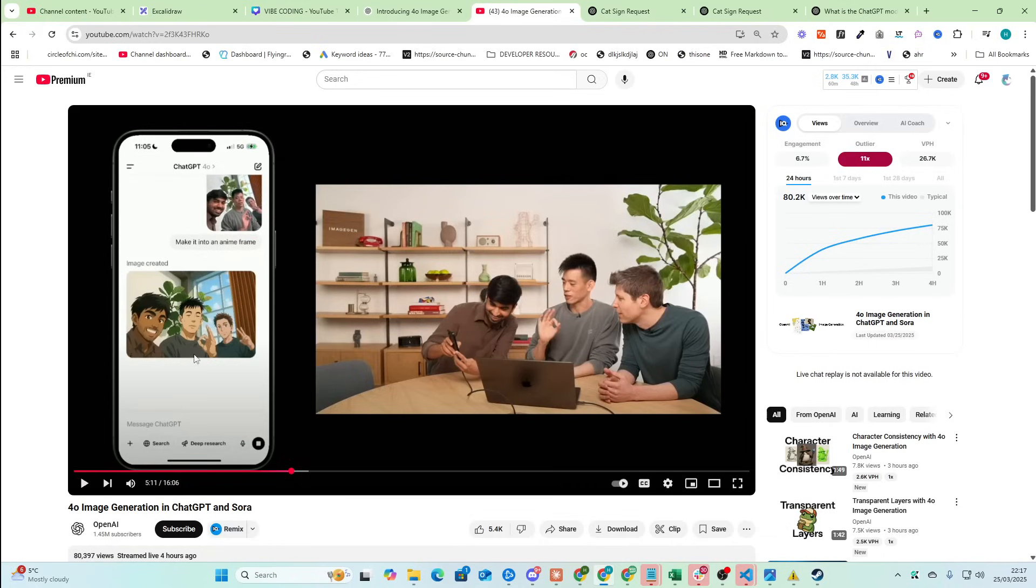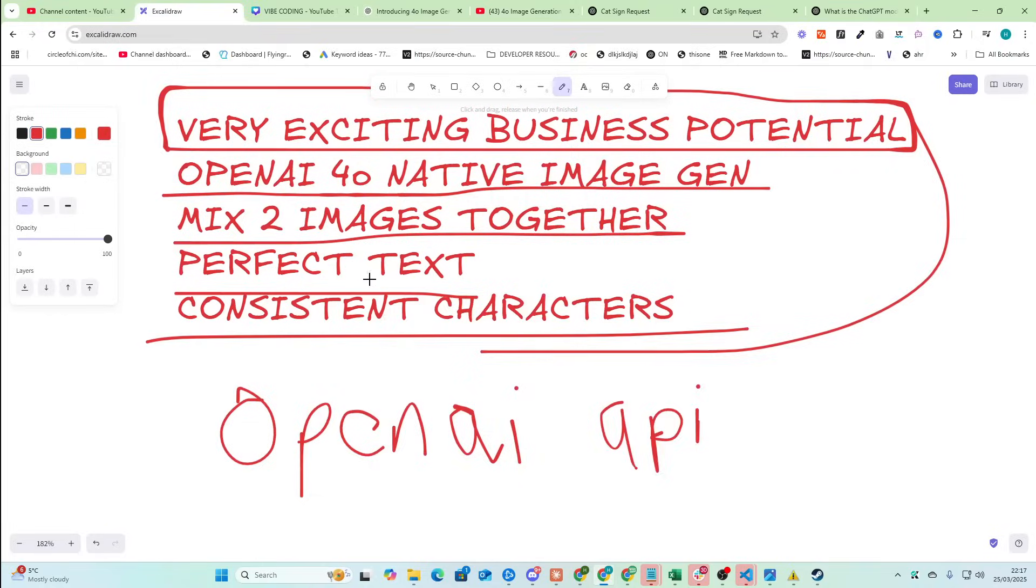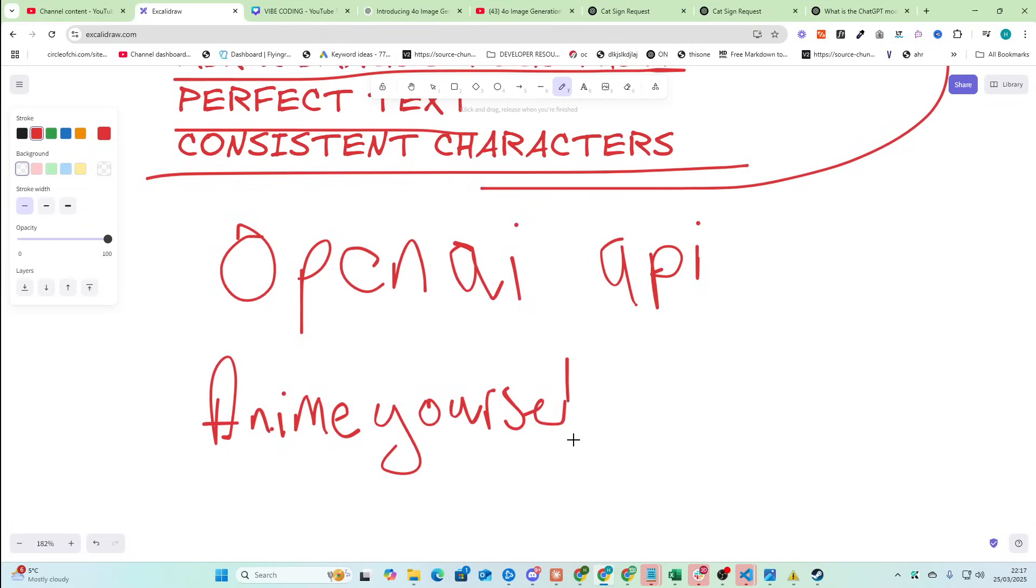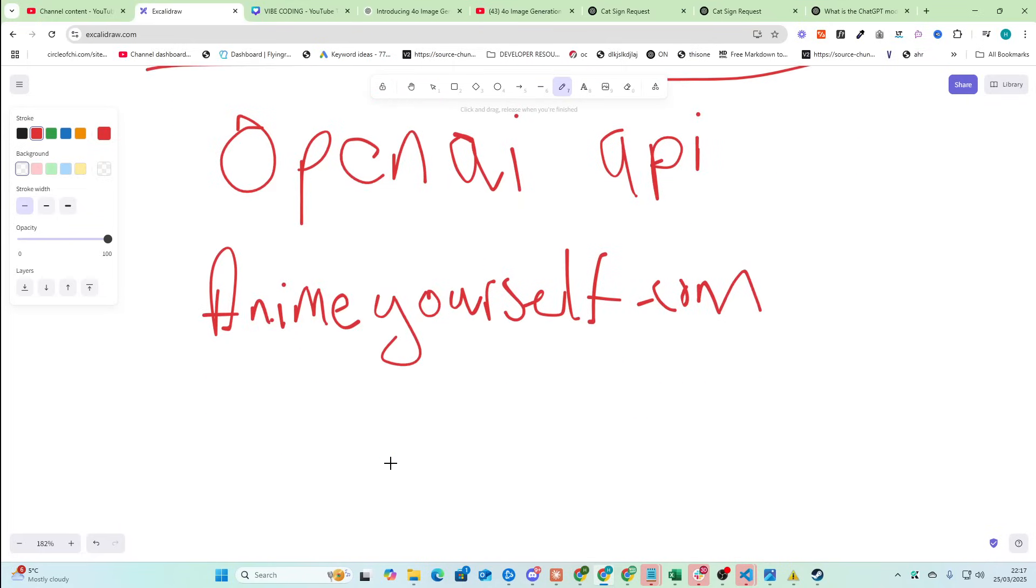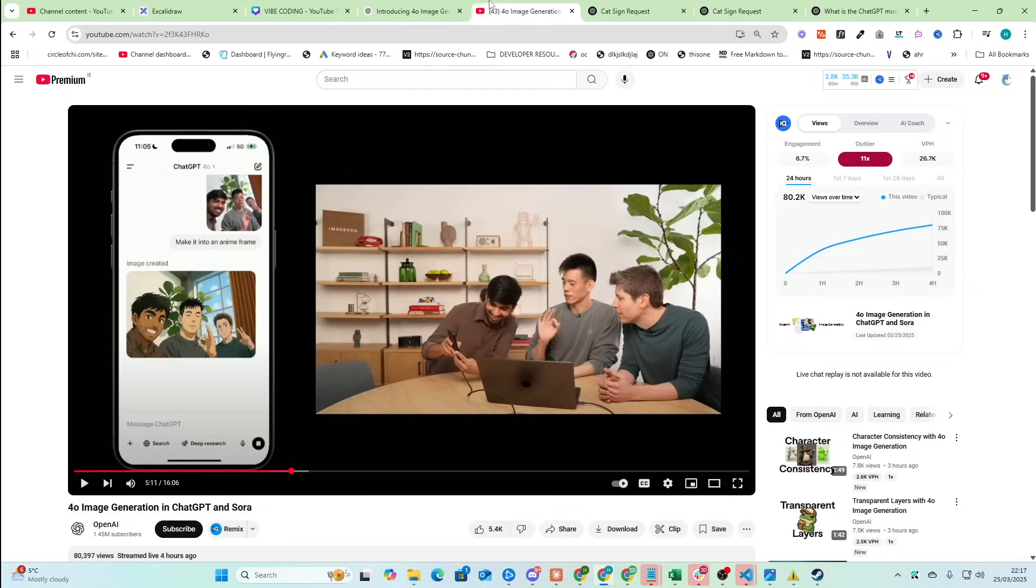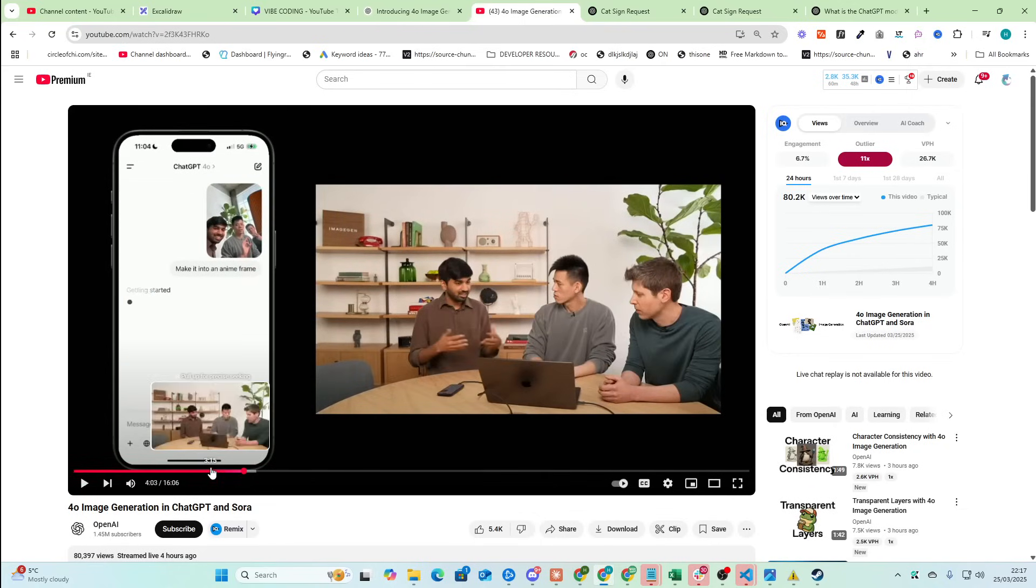That's a business opportunity, right? Already. Animeyourself.com. What do you do? Someone uploads an image. You send that image to the OpenAI API with a prompt that says turn this into an anime, whatever. And then you send people a framed or a magnet or whatever anime selfie of themselves. It's that simple.